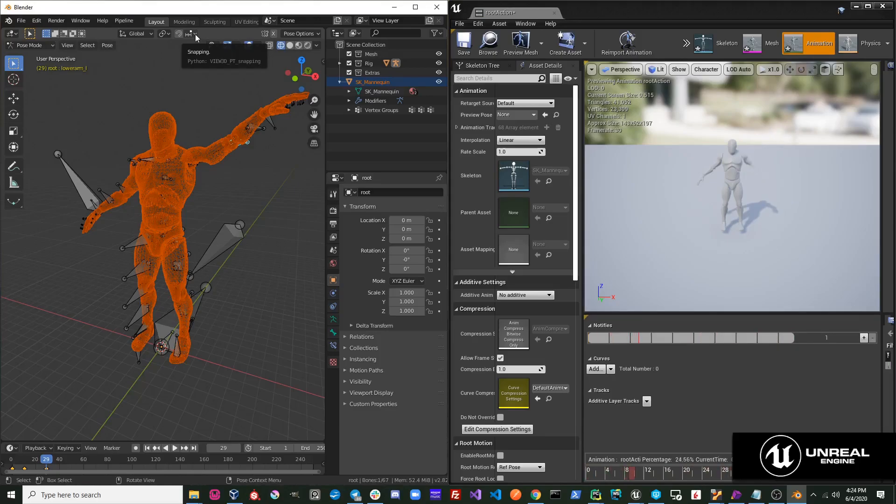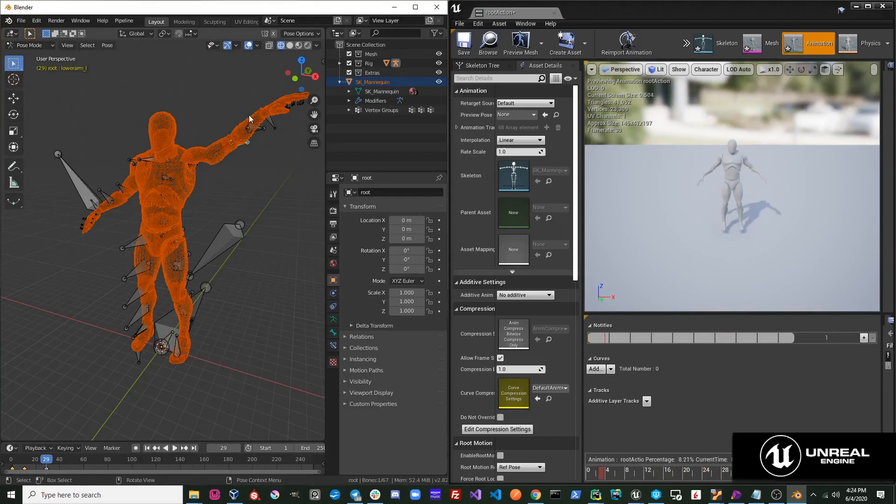You can see that it transferred a lot faster because it is only exporting the skeletal mesh file along with the animation data.